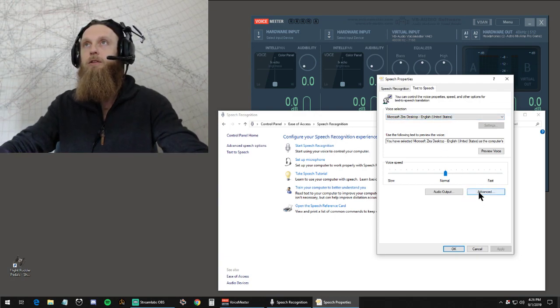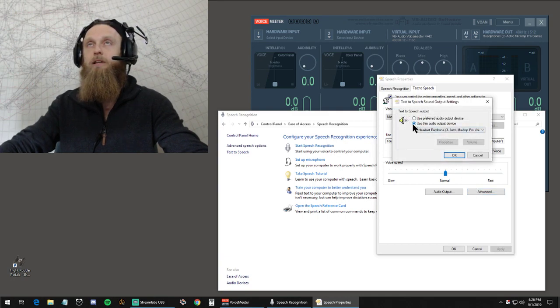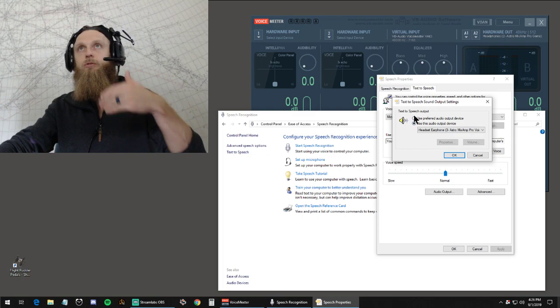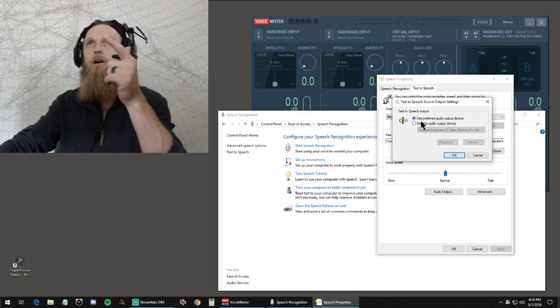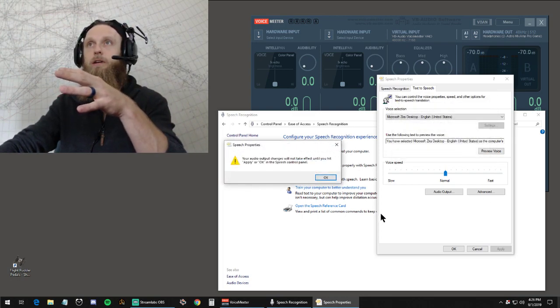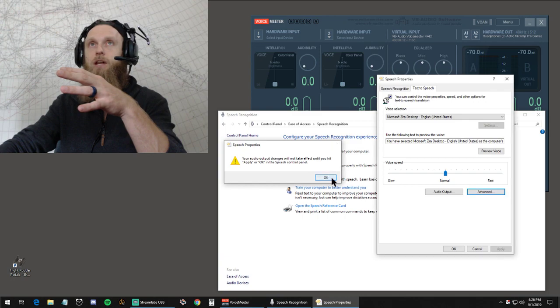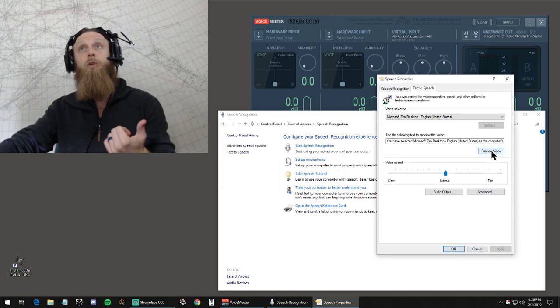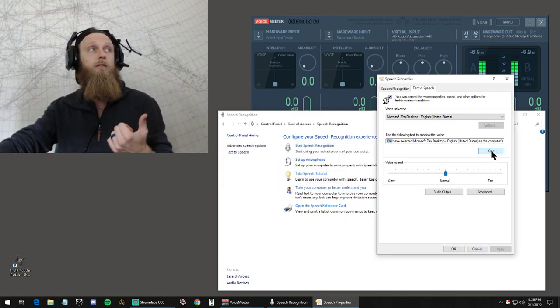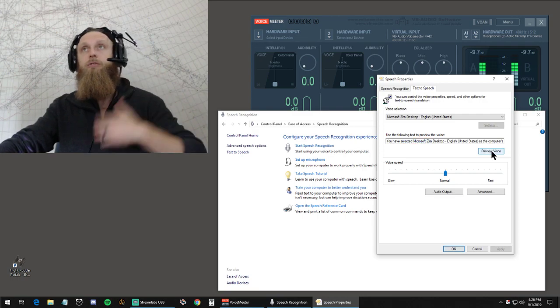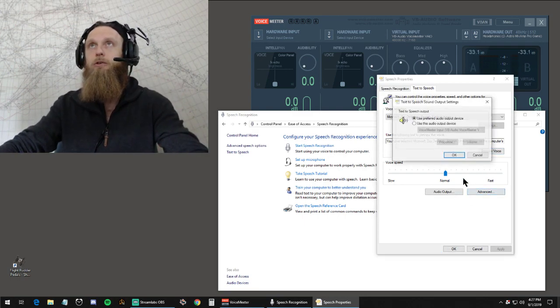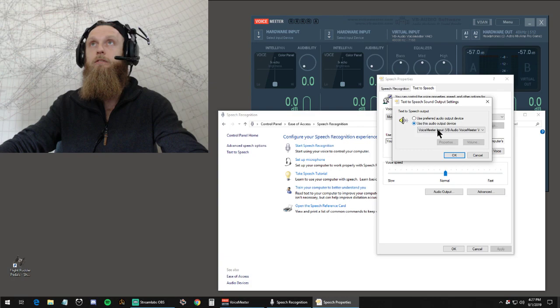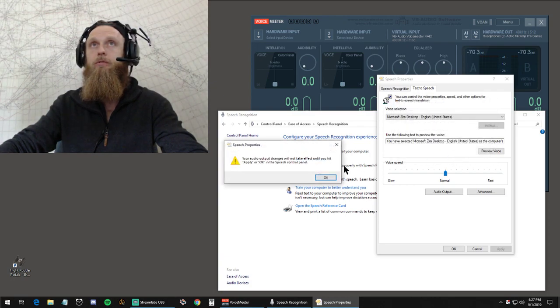But you're coming down here to advanced and you can basically route around VoiceMeeter. So if I go to use preferred audio device and then change that and apply it, if I hit preview, you will hear her speak. You have selected Microsoft Zira. So you heard her talk there. But if I go to advanced and I go to use this audio output device and then route it to my headset earphones.